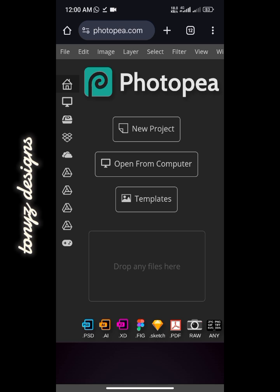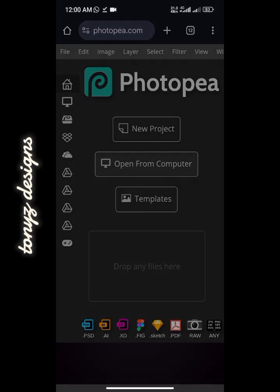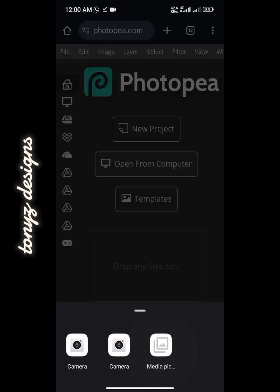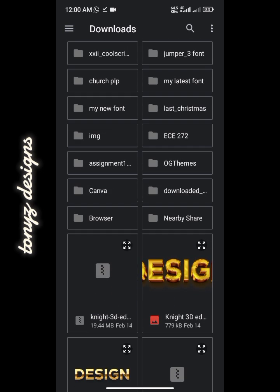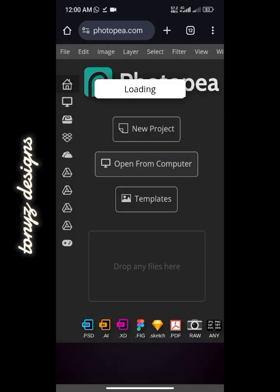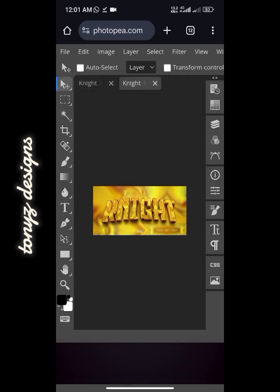This is photopea.com. Come over to 'Open from Computer', click on it, and go ahead to select the file we downloaded — go over to Downloads and click on the file. You can see it's loading. When using this app, you just have to exercise patience because it can be slow depending on your network speed. As you can see it has opened up.